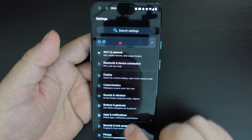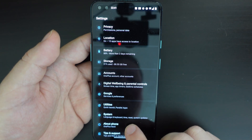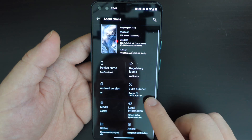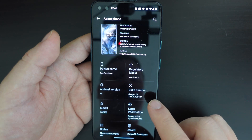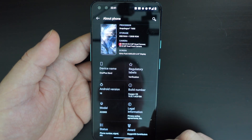In this case, I'm running Android, specifically OxygenOS 10 on a OnePlus Nord.